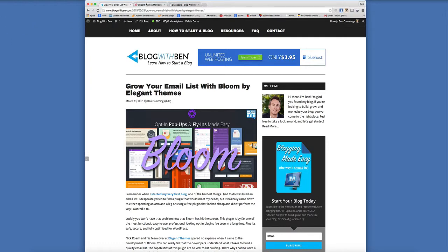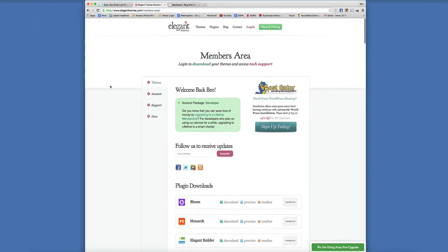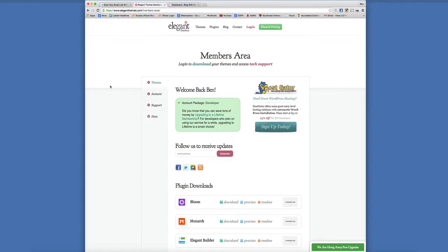So as I previously mentioned, in order to access this plugin you just have to become a member of Elegant Themes. But remember by doing that, you're going to have access to all 87 of their premium WordPress themes as well as their plugins and their support staff. I forgot to mention how cool and how good their support system is.